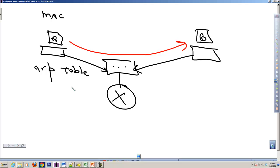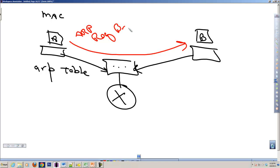So it then sends out an ARP request, and that's a broadcast. Since it's a broadcast, it will be seen by every machine on that network.